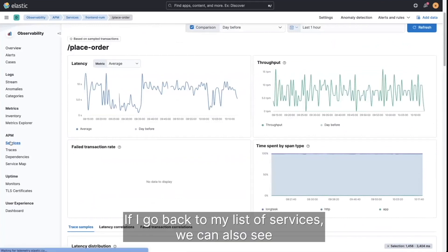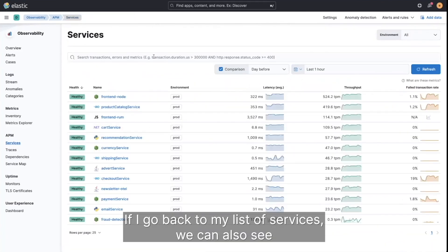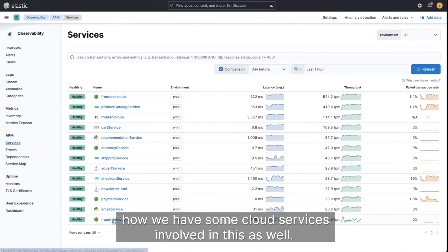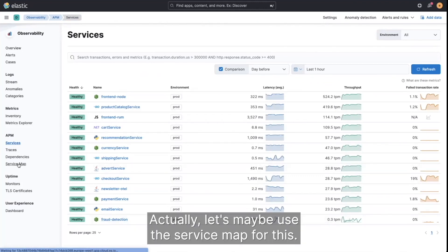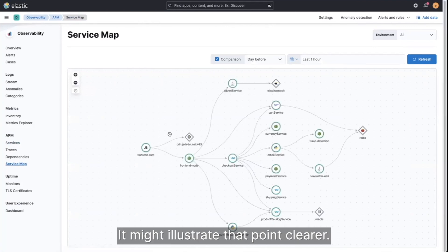So if I go back to my list of services, we can also see how we have some cloud services involved in this as well. Actually, let's maybe use the service map for this. It might illustrate that point clearer.